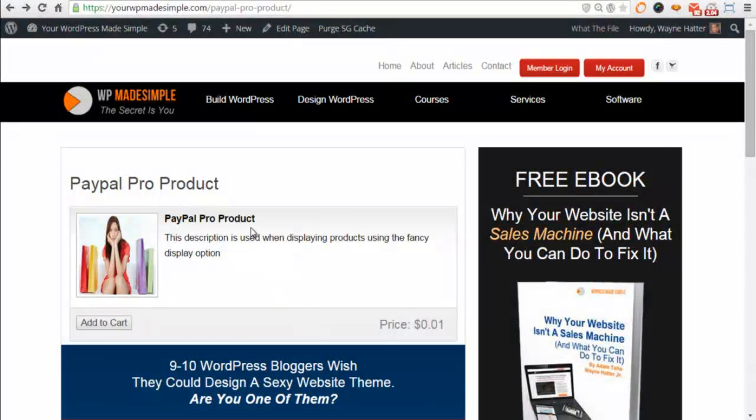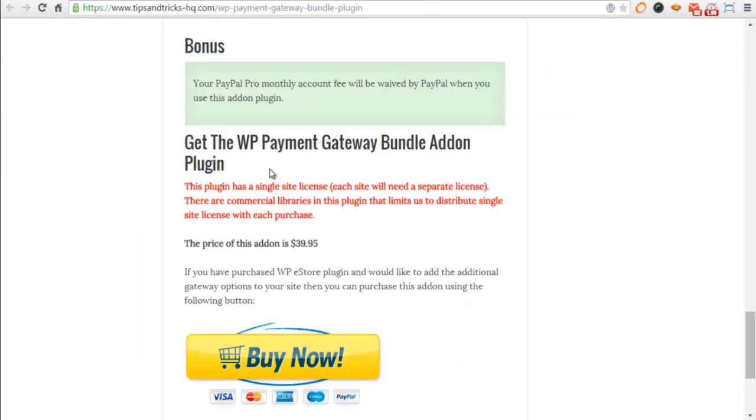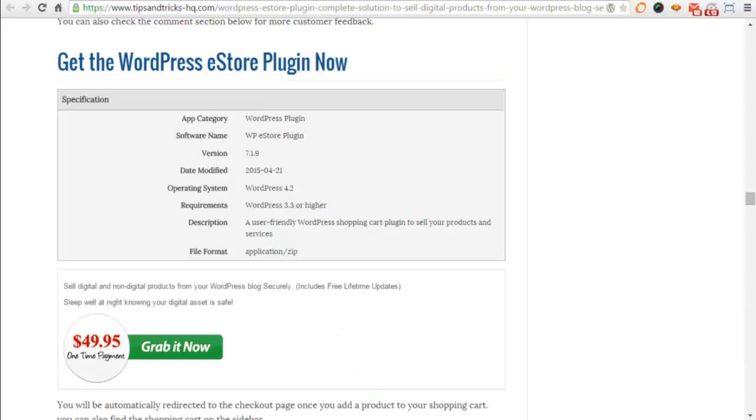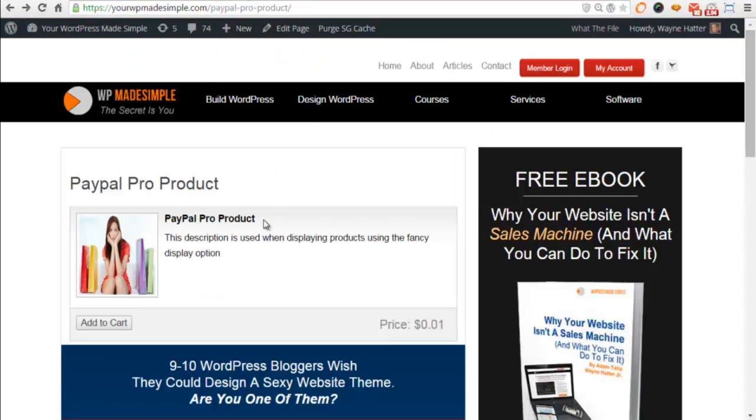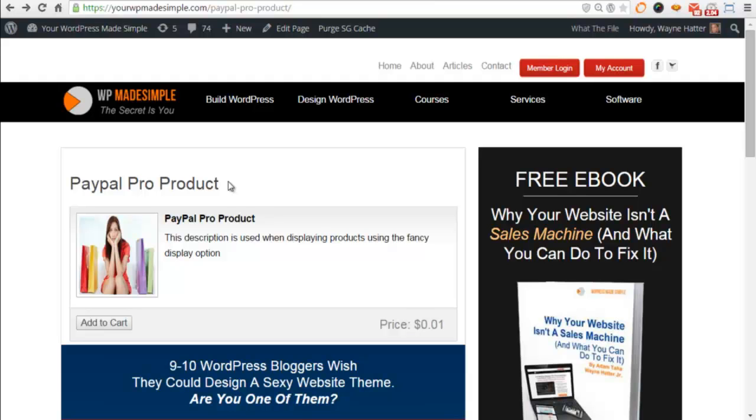In this video we're going to go over setting up your PayPal Payments Pro add-on, an extension for the WP eStore plugin. But before we get into the setup of the actual add-on, we're going to go through the process so that you can see exactly how it works. When you're selling products on your website and you want to give the option for people to pay directly on your website or by credit card instead of PayPal, then this add-on for the WP eStore is a great solution.